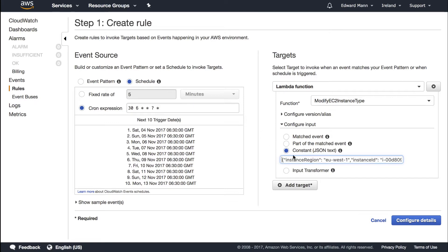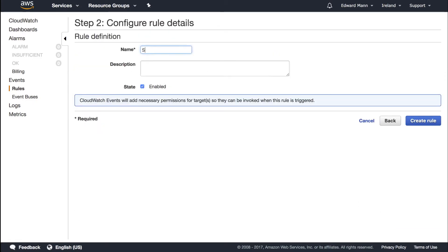I'm going to use constant JSON text, paste this in. You can see we've got the region, the instance ID, and the instance type. We can specify that we want it promoted back up to a t2 micro at this time. I'm going to call this switch development server to t2 micro.